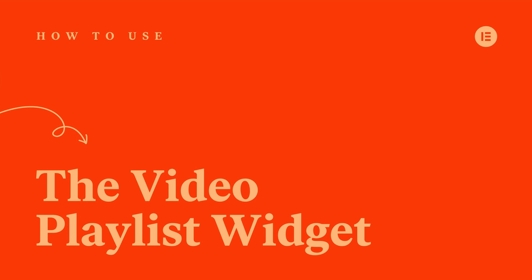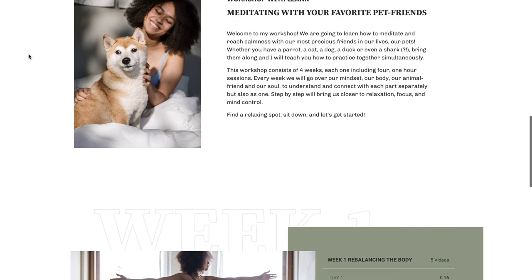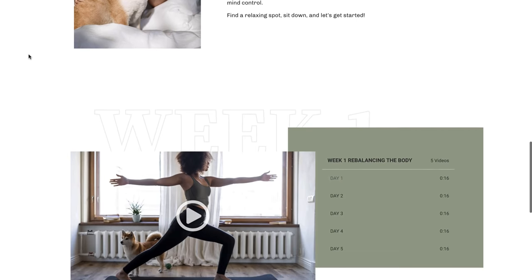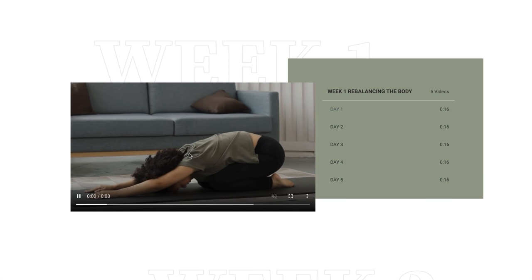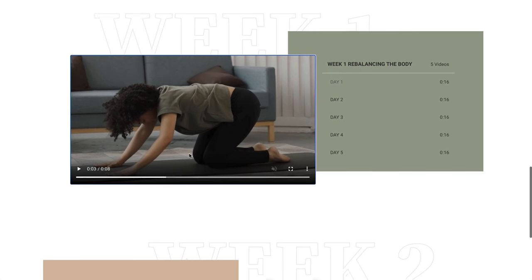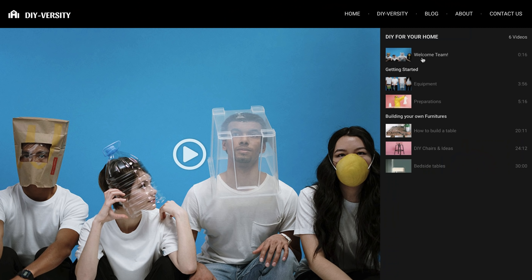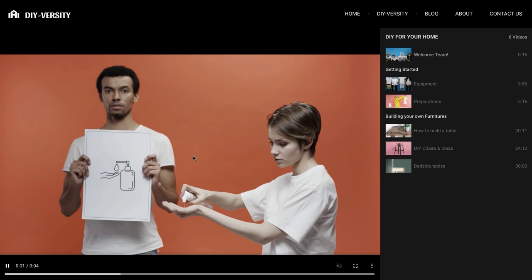Hey there, it's Ash from Elementor. In this tutorial, I will teach you how to use the Video Playlist widget. Using the Video Playlist allows you to display a collection of video content on your website which will keep users engaged for longer. Use this fantastic widget to display multiple videos for your courses, collections and more. So if you're ready, let's dive in and get started.